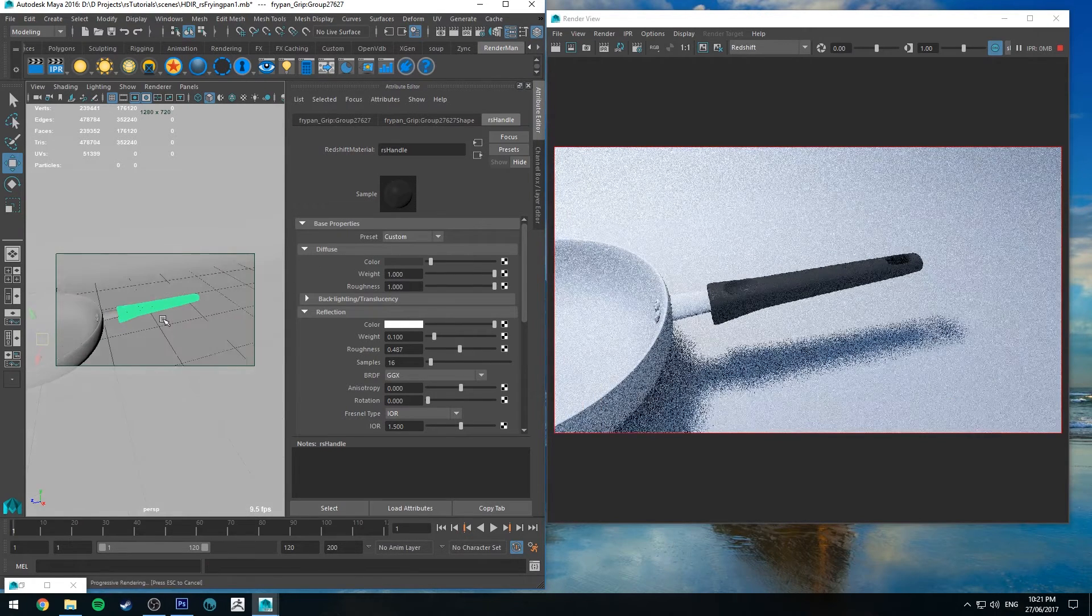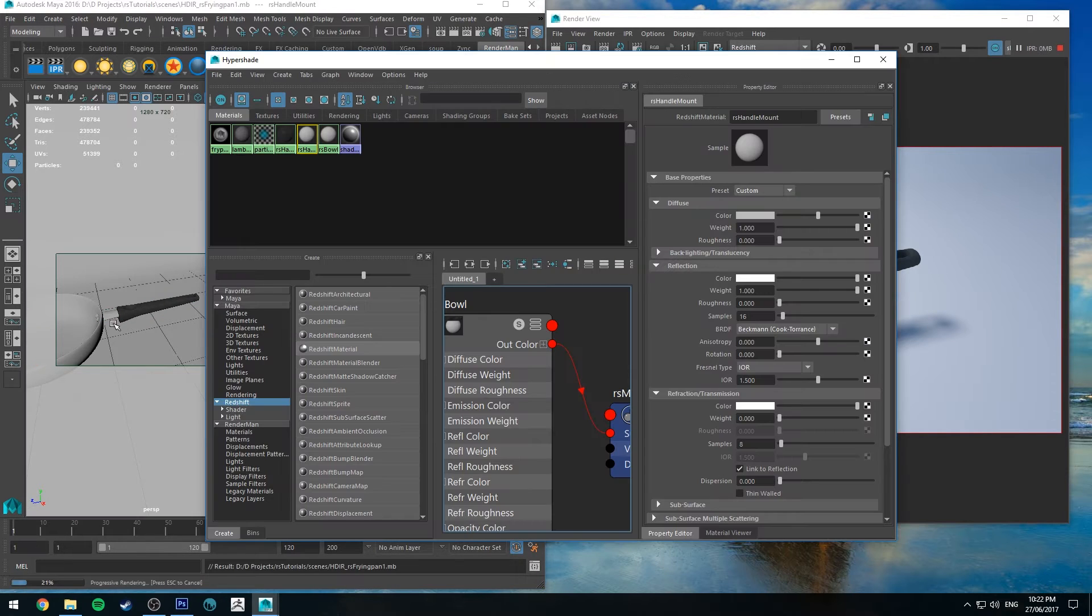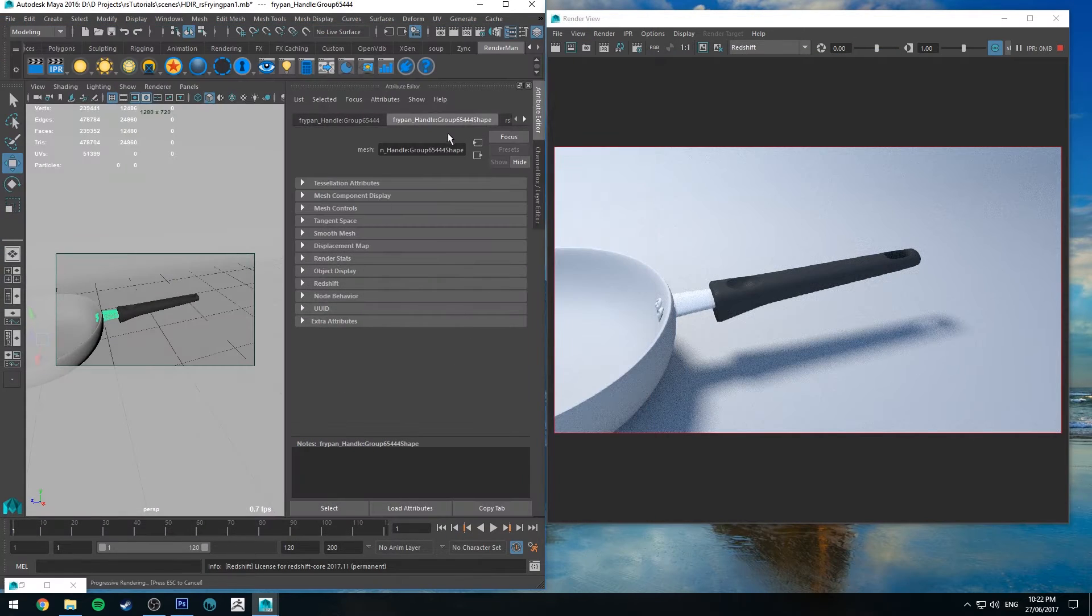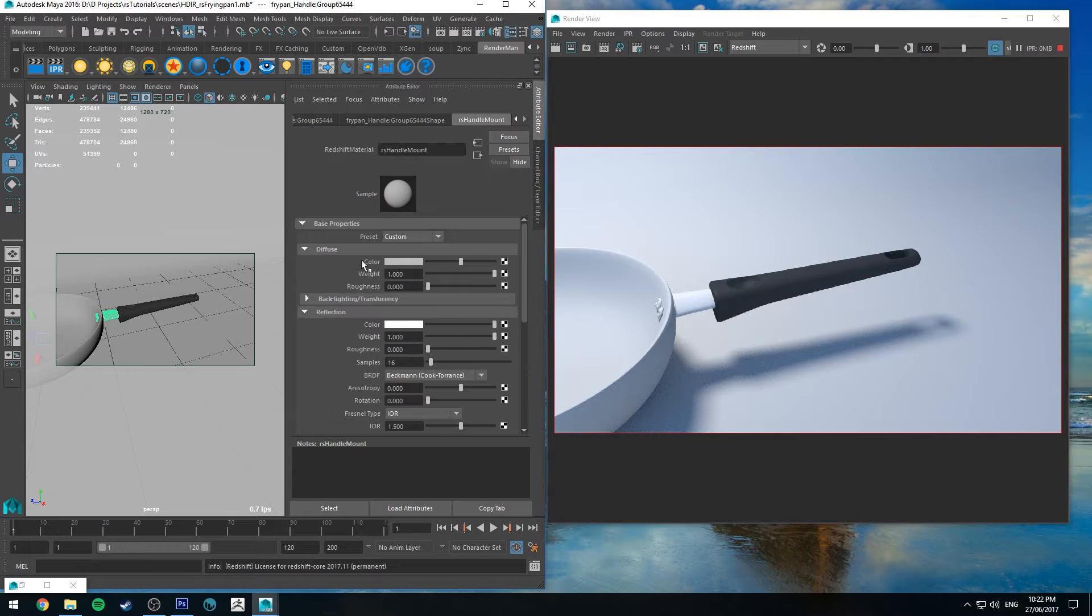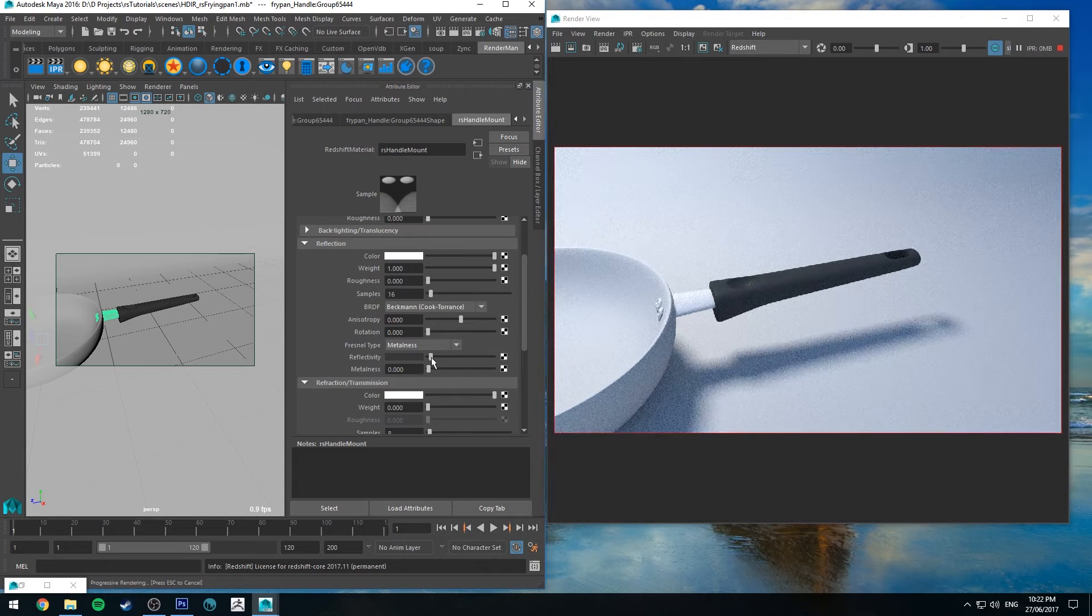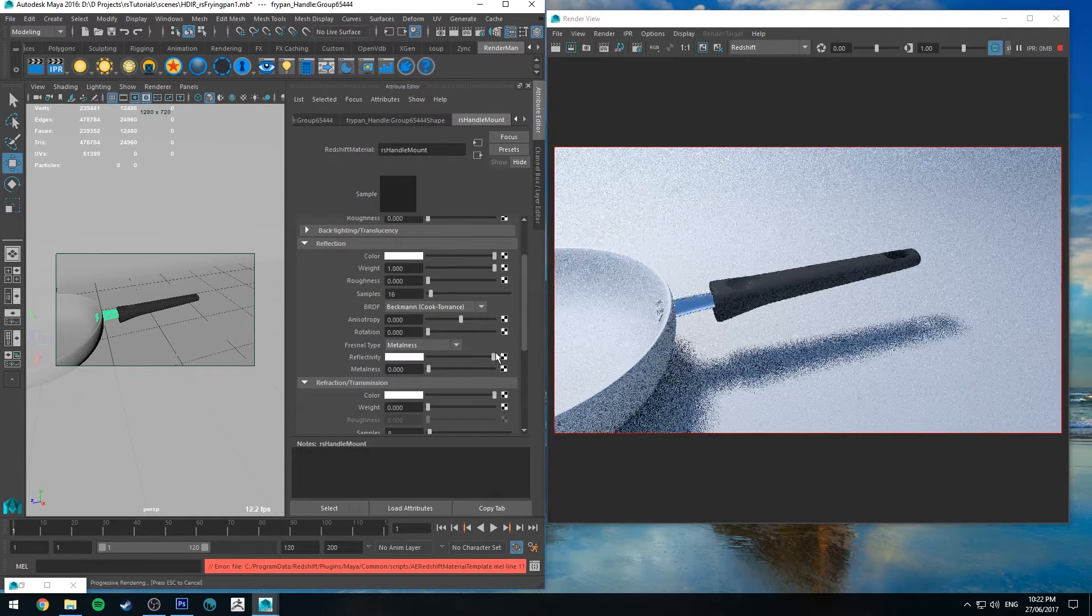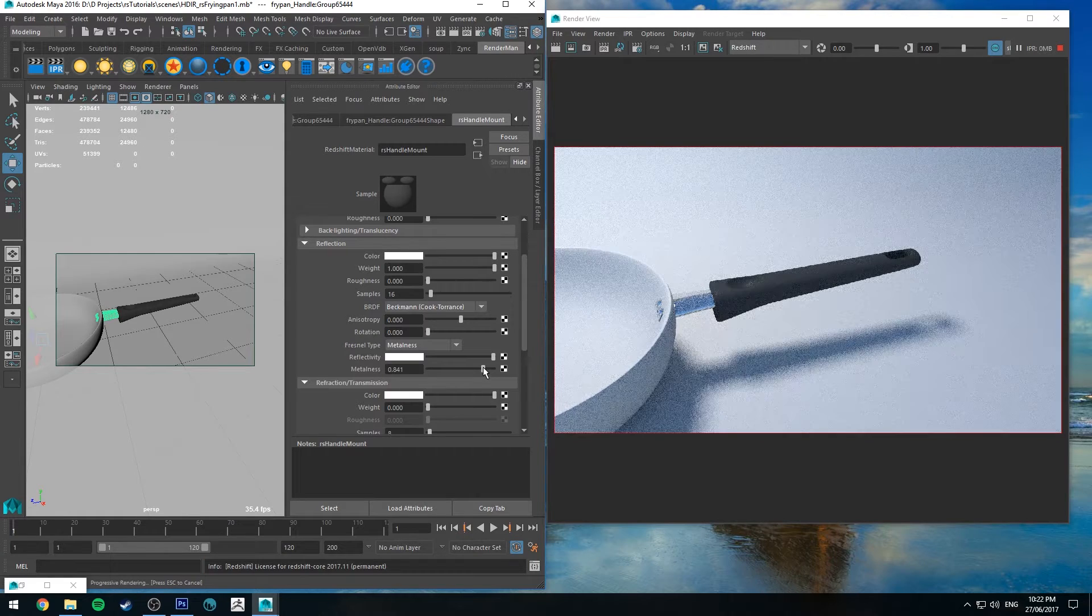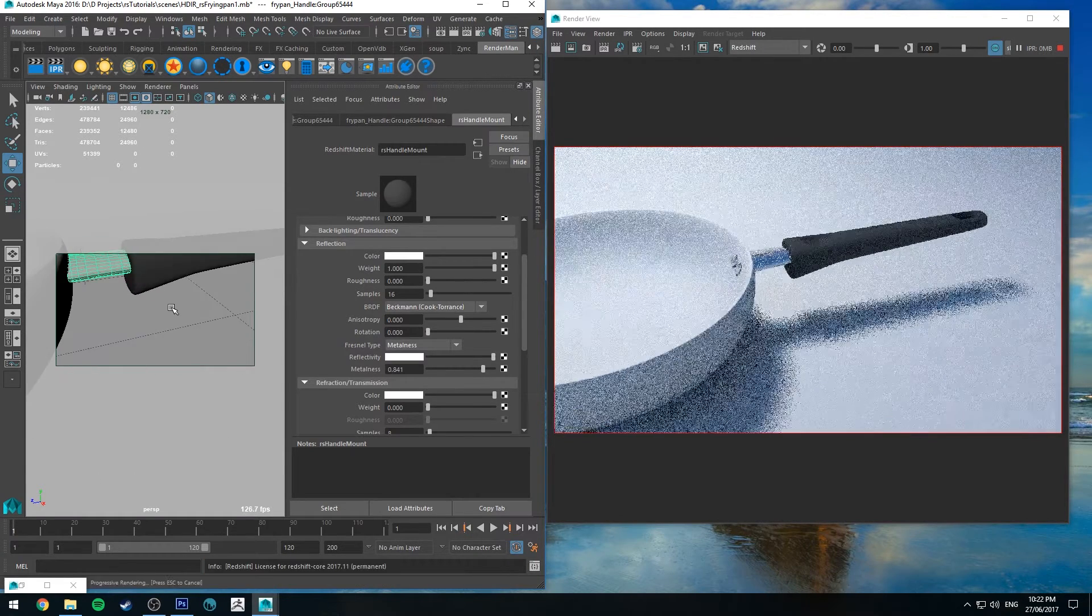Next is the mount which is this part here. So we'll just make sure that's assigned. And we want this to be a metallic color. So the first thing we're going to do is we're going to go down to Fresnel type. And we're going to change that to metalness. And then we're going to increase the reflectivity quite a bit. And we're going to also increase the metalness to make it more metal.